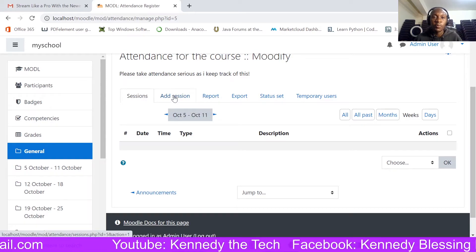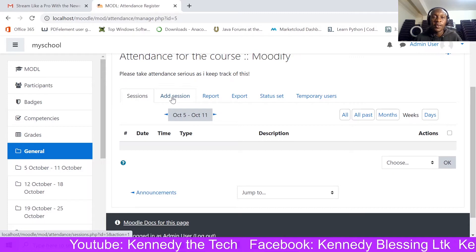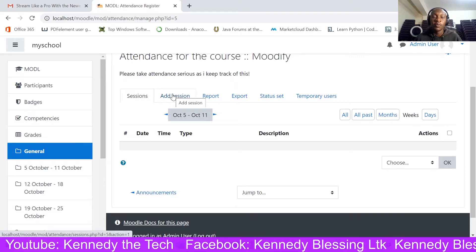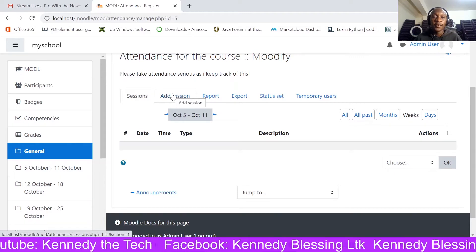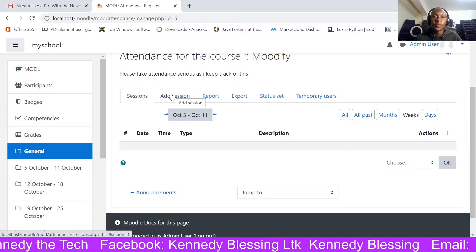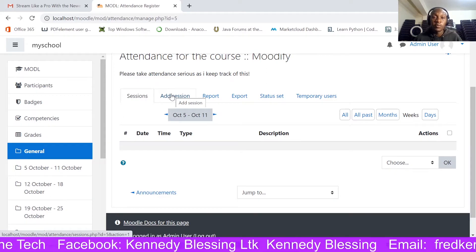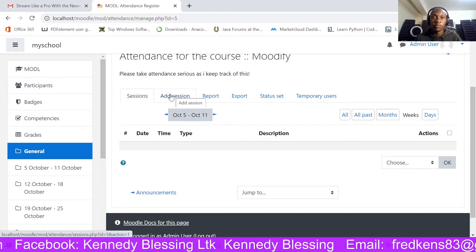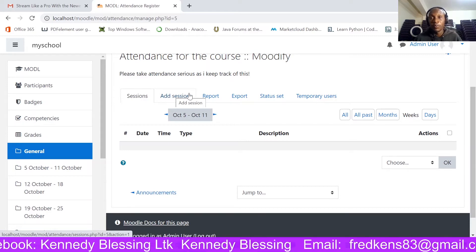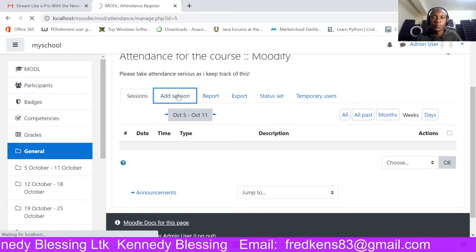As the trainer, you need to add a session. A session is where you clearly indicate when and what time your students are supposed to access your course and for how long. I'm going to click 'Add Session'.